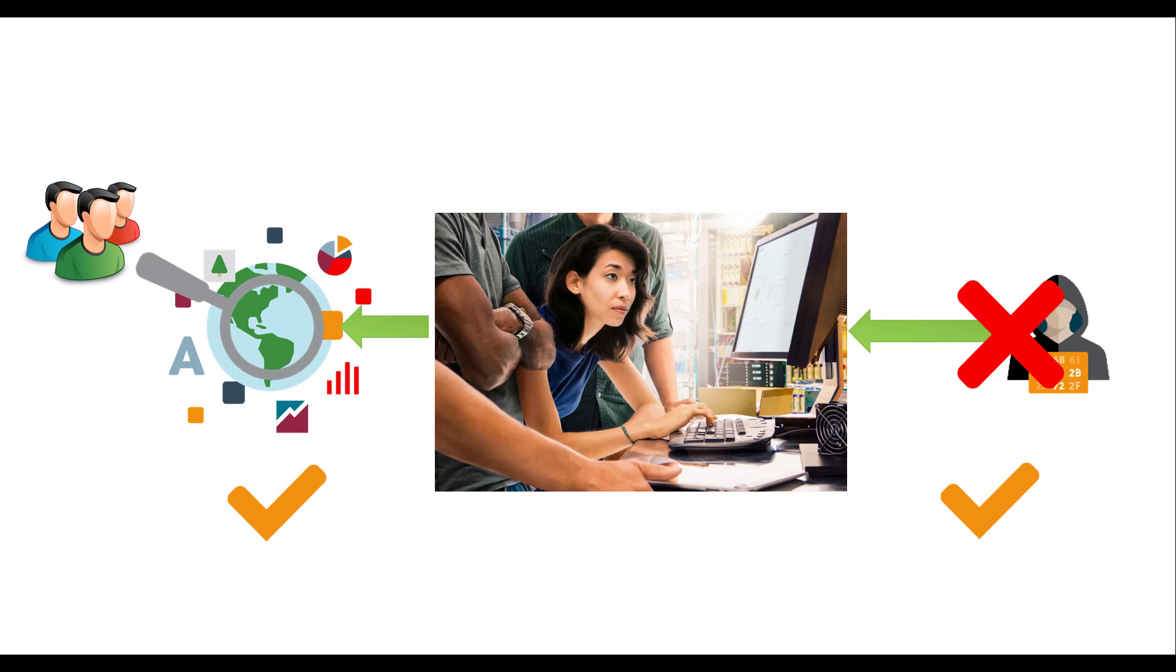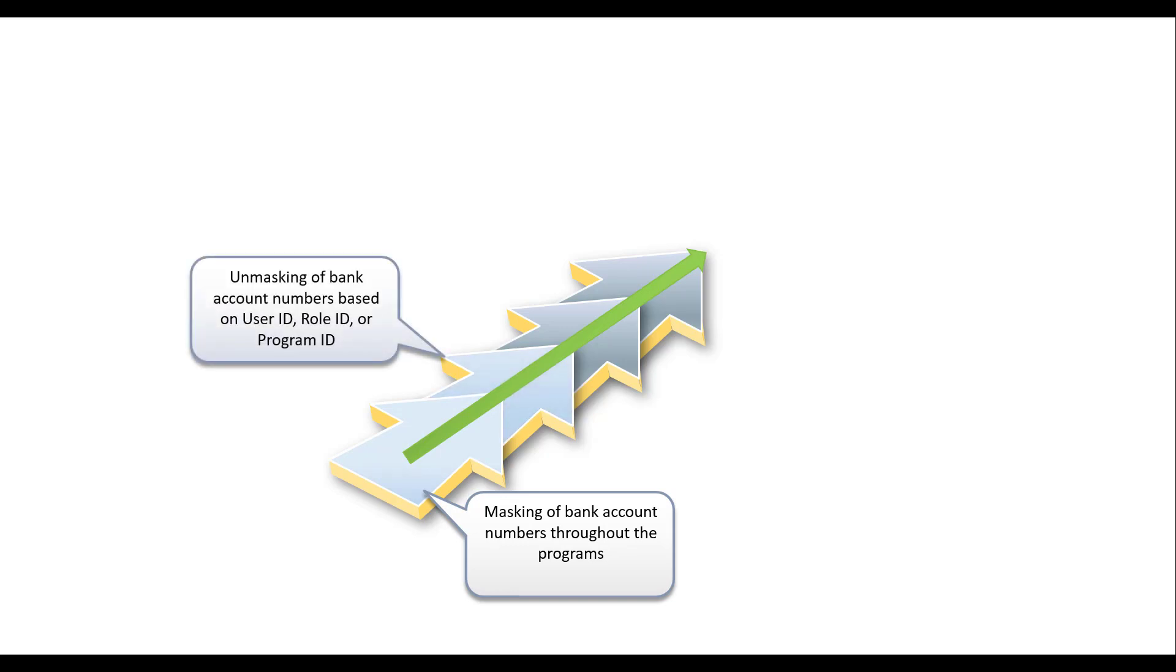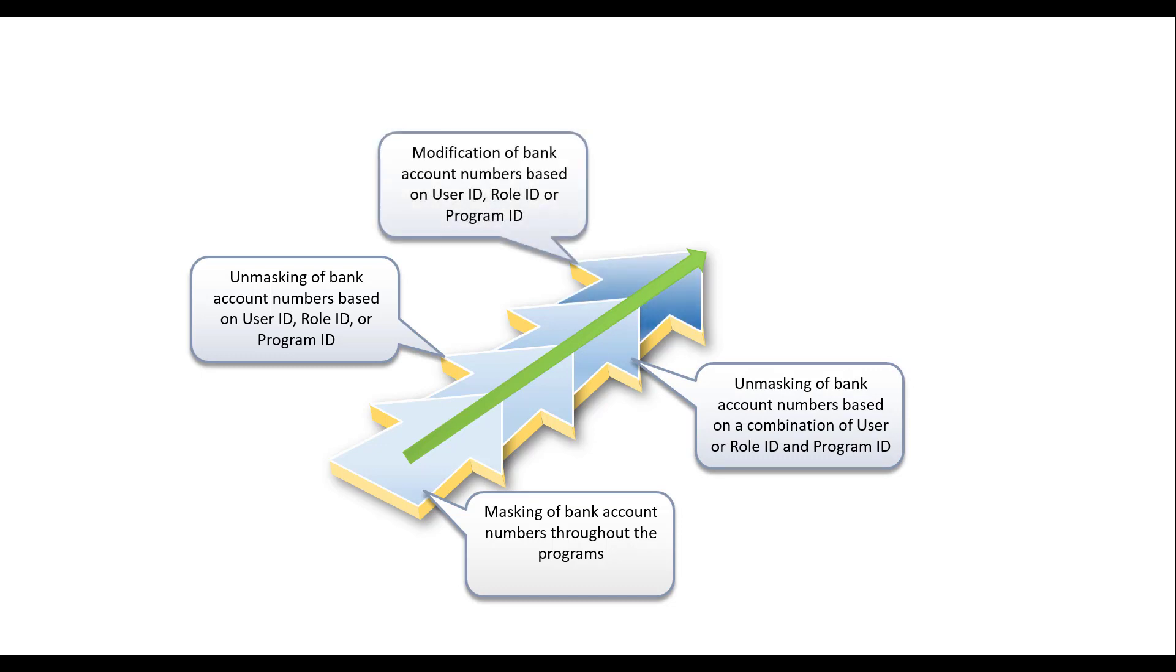Here is what is possible with JD Edwards. Masking of bank account numbers throughout the programs. Unmasking of bank account numbers based on user ID, role ID, or program ID. Unmasking of bank account numbers based on a combination of user ID or role ID and program ID. Modification of bank account numbers based on user, role, or program ID.